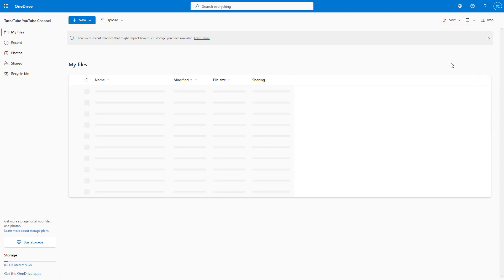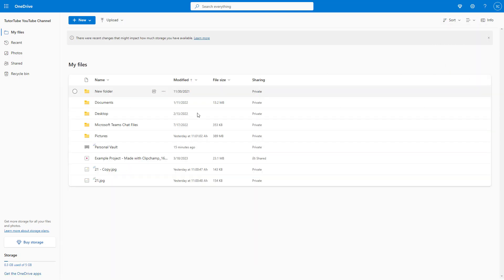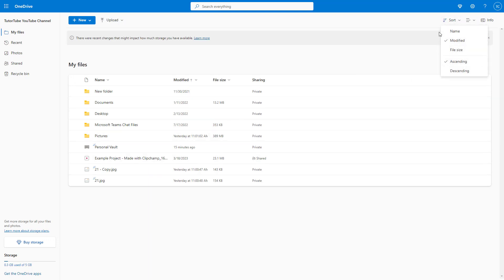If I select ascending, then things happen in the opposite way, and that is how you can work with that.